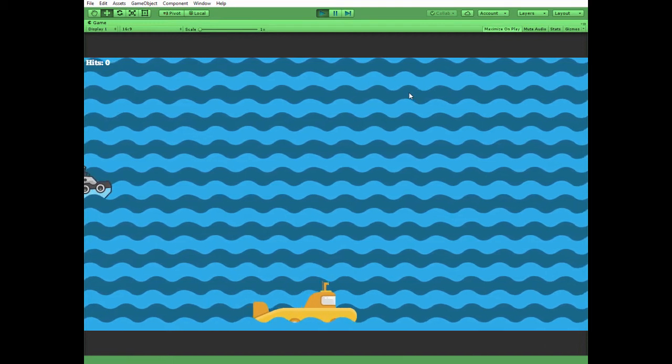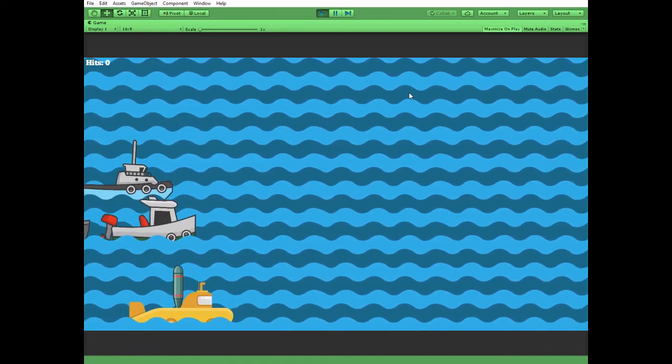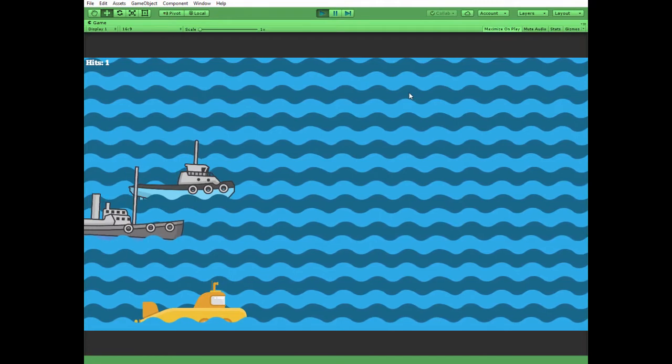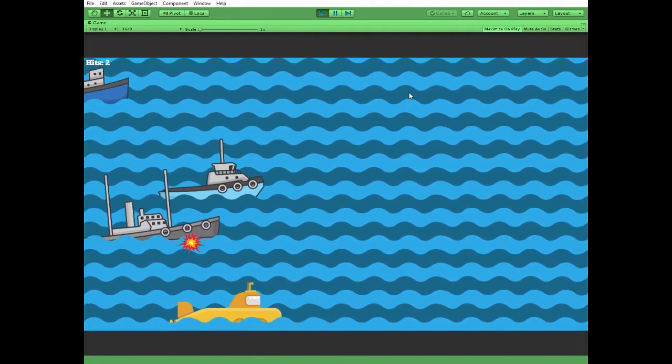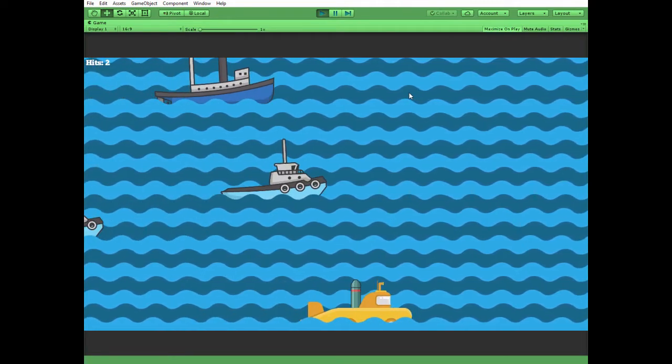Hello everyone. This is the last video of series about creating a simple battleship game. You can find the previous two tutorials by the links in the description.